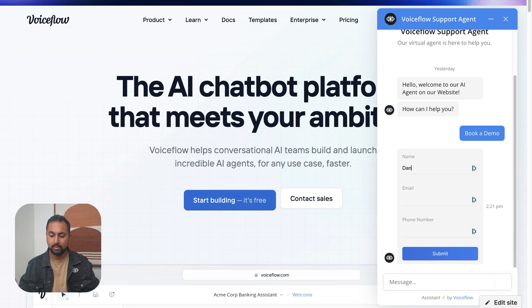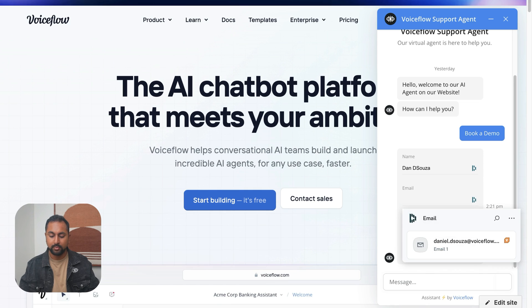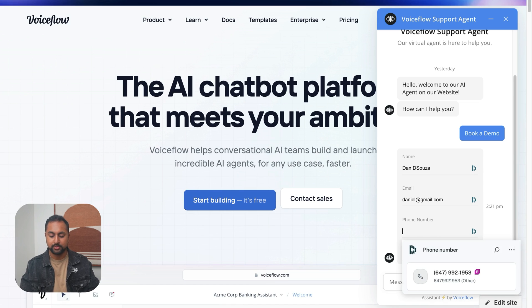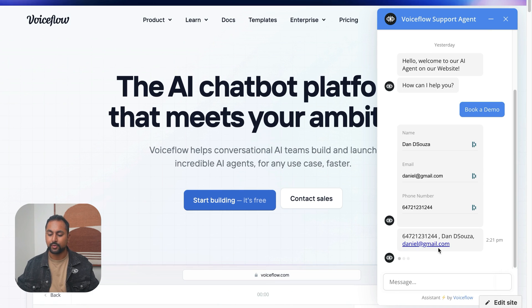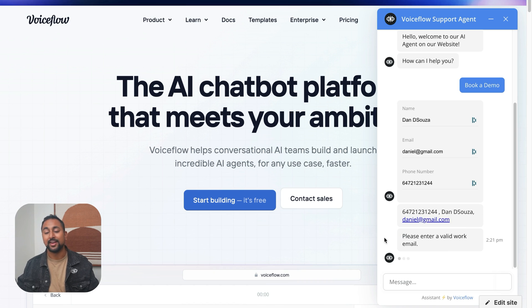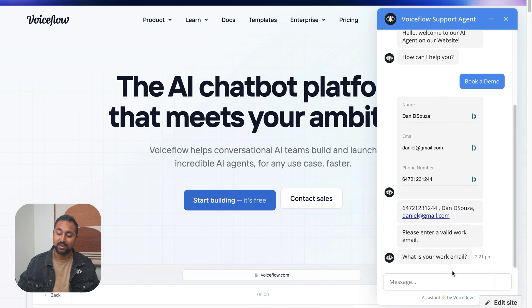We're going to put Dan D'Souza. Email is going to be Daniel at gmail.com. And phone number is going to be 123. So it captured Gmail. And you can see that it's going through my loop of valid work email. What is your work email? So there you have it.